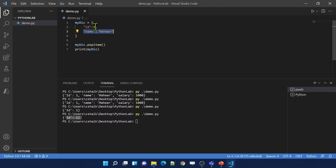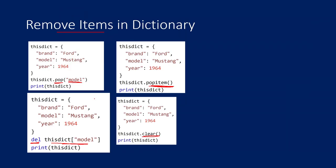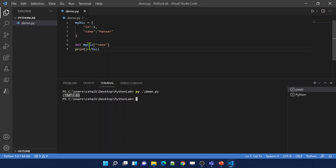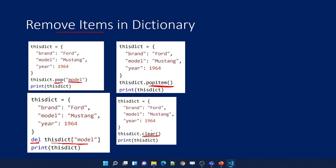You can also use the del keyword with index syntax to delete a particular item. From my dictionary I want to delete the name key, so I use del my_dictionary['name']. Let me save, clear, and run. I got only id:1 because we deleted that item. And finally, I can use the clear function on my dictionary to clear all items. When I run this code, I got an empty dictionary because all items are cleared. This is how using multiple syntaxes we can remove items from the dictionary.